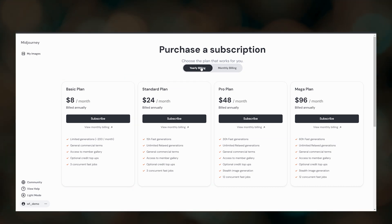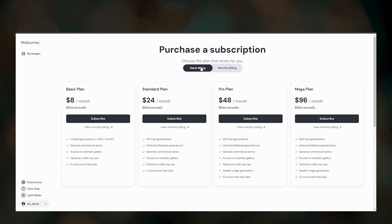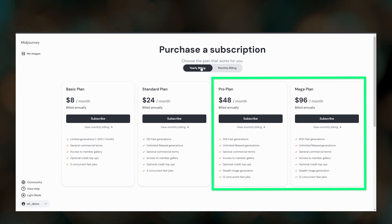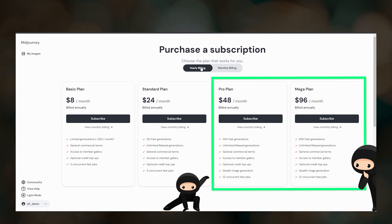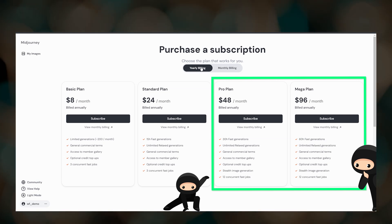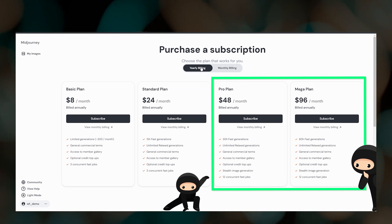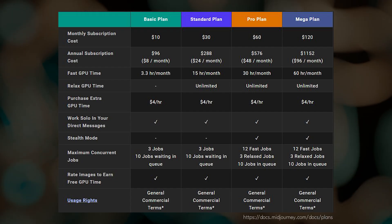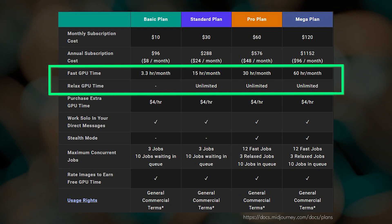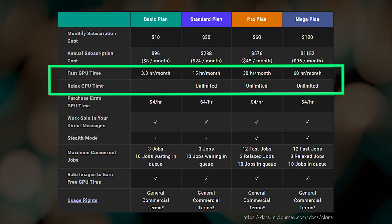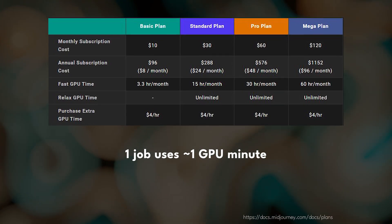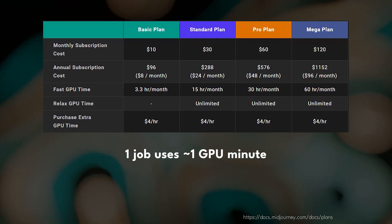If you are using Midjourney for business purposes, you may consider the Pro or Mega plan which give you access to Stealth mode. With Stealth mode enabled, your images will not be visible to others on the Midjourney website. Each plan gives you a certain amount of time on the computers that process your prompts. This is measured in GPU time. The more time you have, the more images you can create.